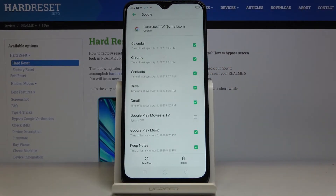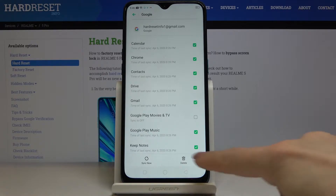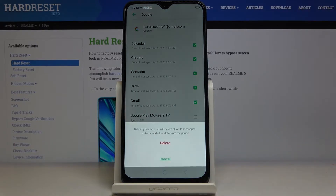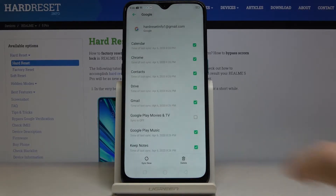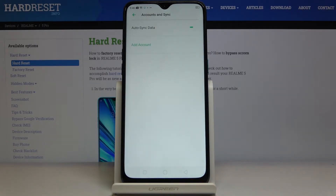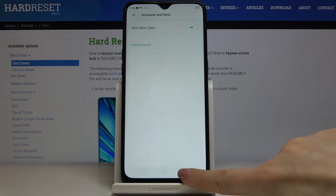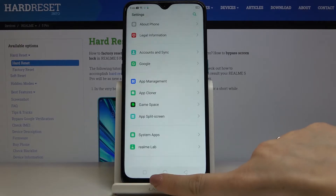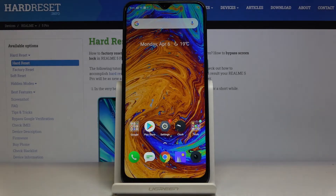Open the one that we are currently logged in, and to remove it click on the delete icon. Confirm that you would like to remove it and that's it. As you can see, it's no longer here. So no Google account is connected with your Realme 5 Pro now.